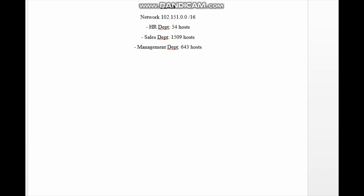The management department needs 643 hosts. Whenever we carry out fixed length subnet masking, the prefix mask must stay the same across all subnetworks, which means that each of the subnets can accommodate an equal number of hosts.